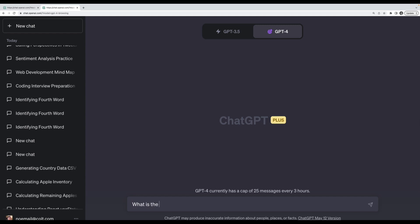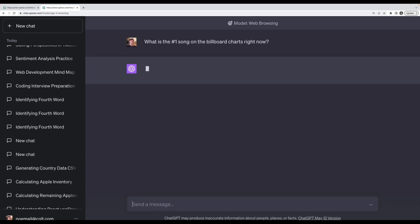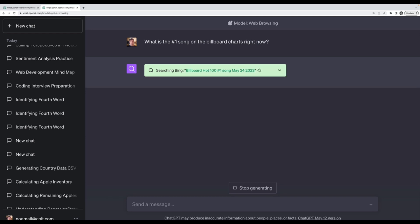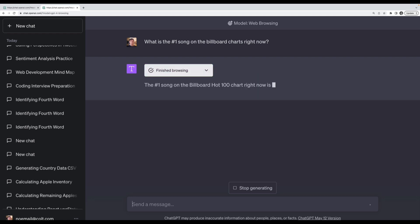Now I can try the same thing: what is the number one song on the Billboard charts right now? Now we wait. It tends to take a little while because it's making a request, loading that data, reading or parsing it and passing that off to the model. The number one song in the Billboard Hot 100 chart right now is Last Night by Morgan Wallen. This is proof that it works, and I did verify it's the number one song.